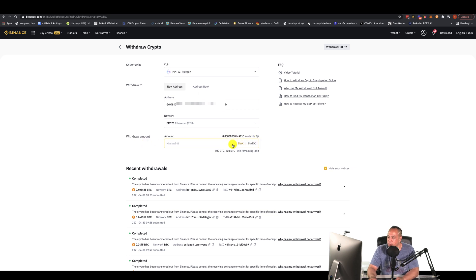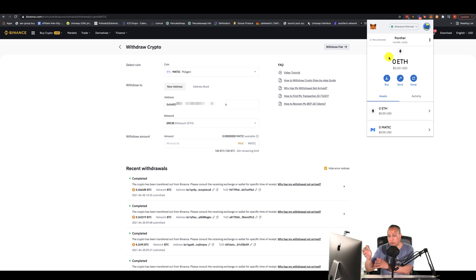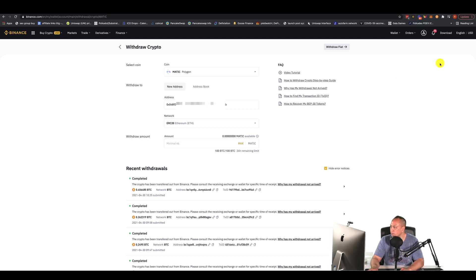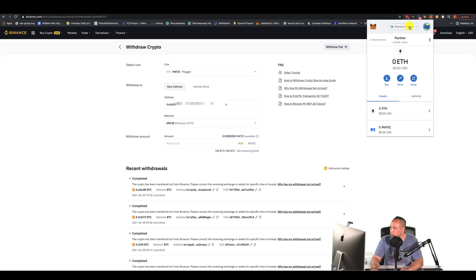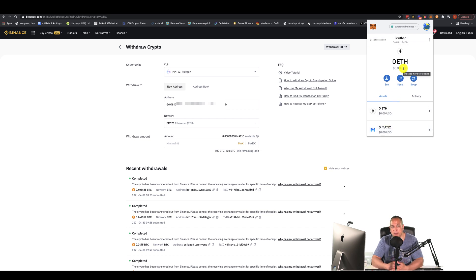After you've done that, confirm everything and send. You're going to have MATIC in your account — it's going to be on the Ethereum side. You still need to set up the MATIC network settings in MetaMask, which I'll show you in a moment. Once you've sent over your MATIC, it will appear in your wallet on Ethereum mainnet.